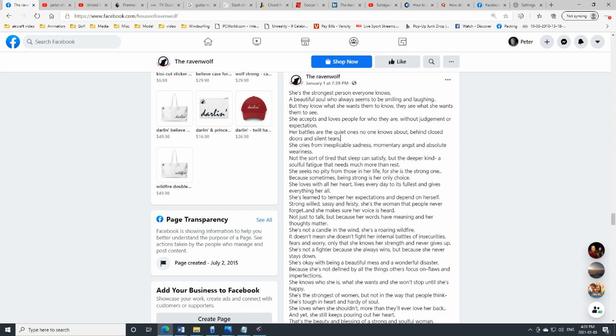Strong-willed, sassy, and feisty, she's a woman that people never forget. And she makes sure her voice is heard, not just to talk, but because her words have meaning and her thoughts matter.